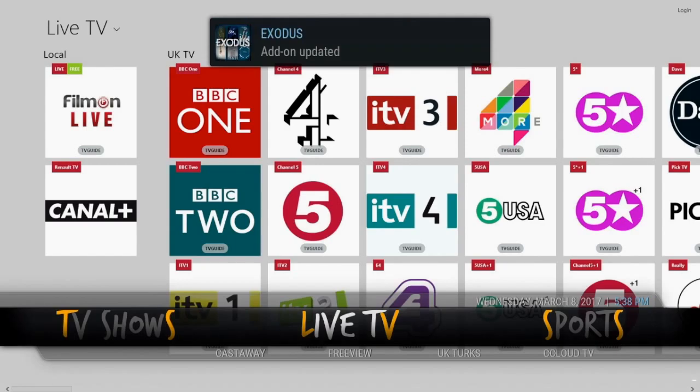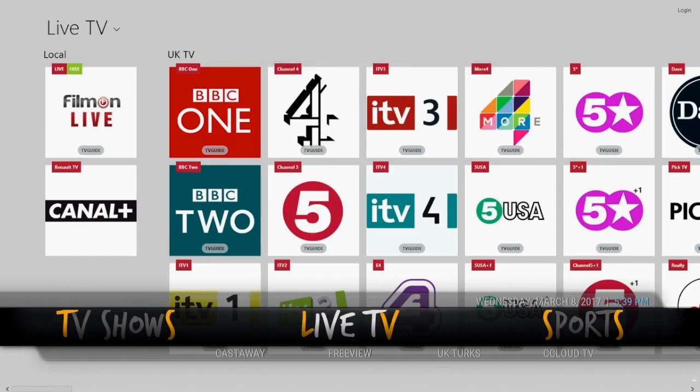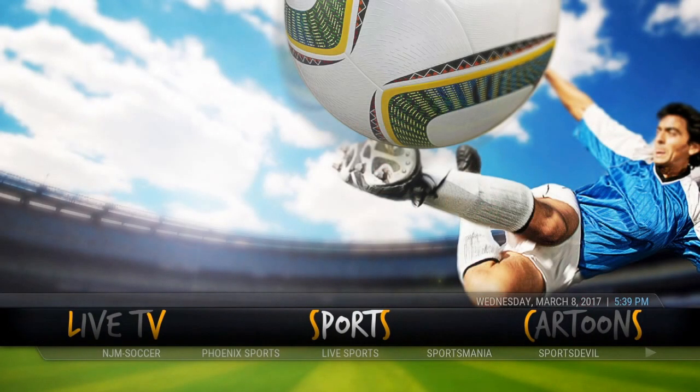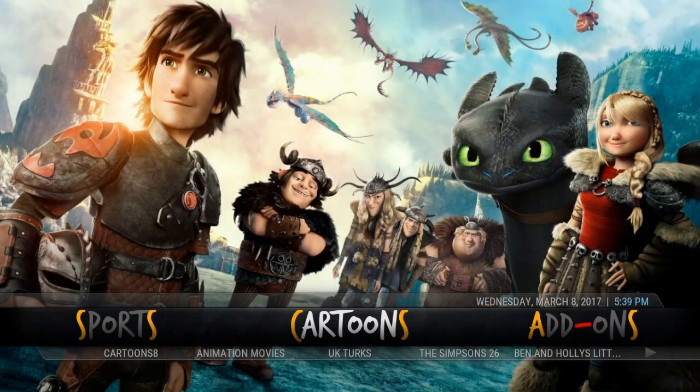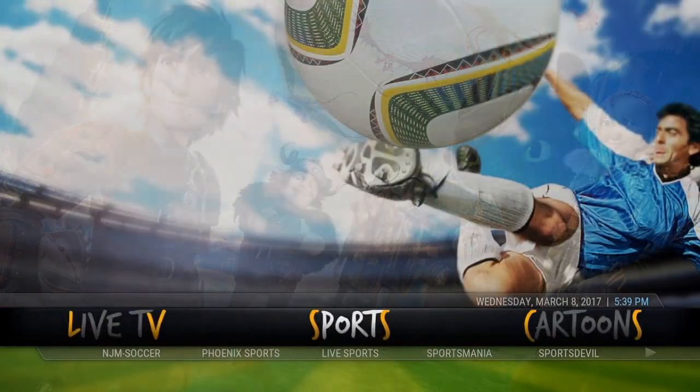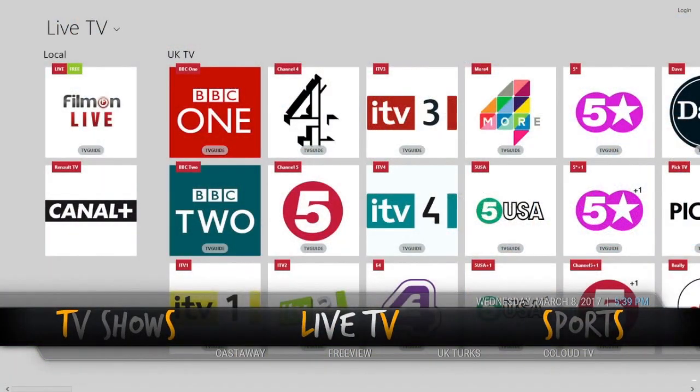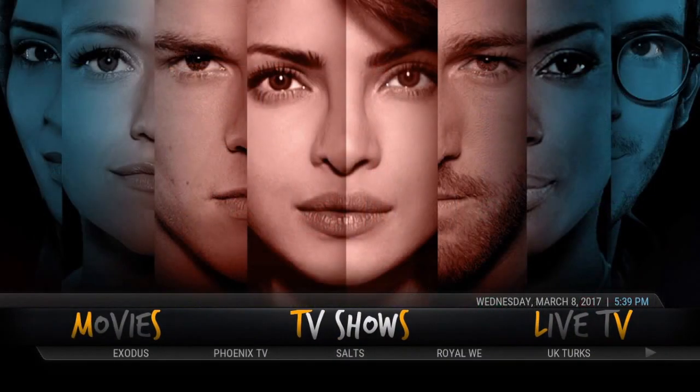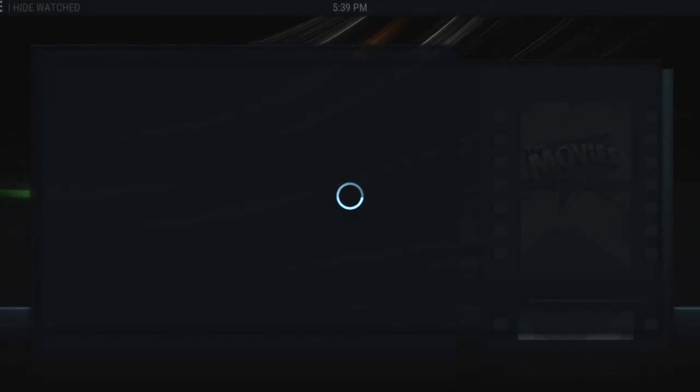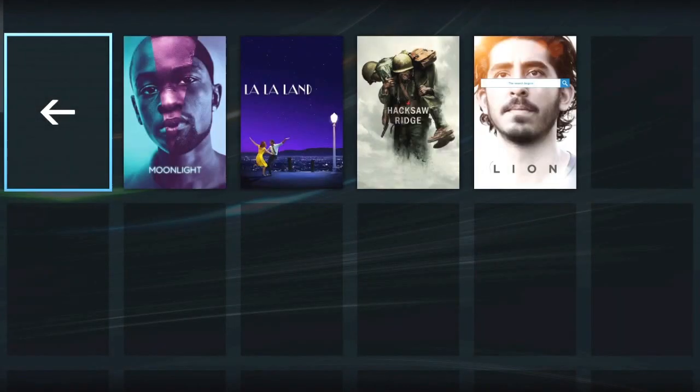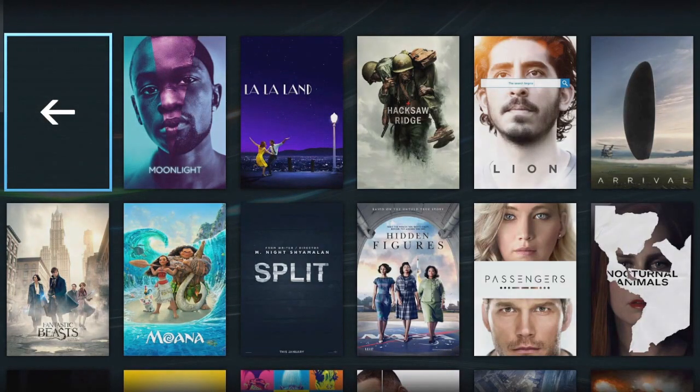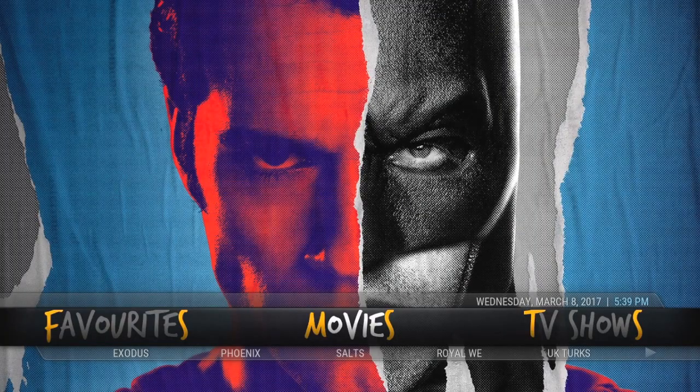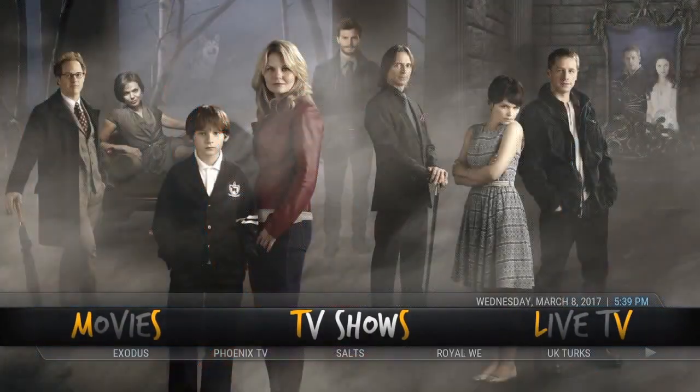As you'll see, this build's got all your usual add-ons for TV shows, sports, live TV, movies and whatnot. All of interchangeable wallpapers, stuff like that. Just click in the Movies and show you the Movies. That's Movies. Obviously you've got different sections as well.